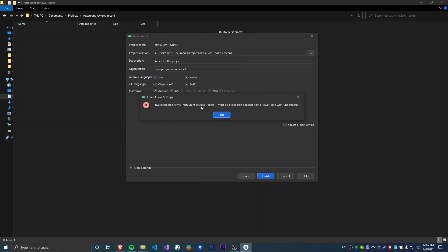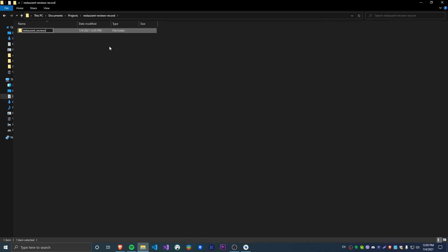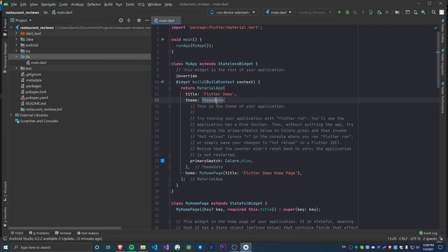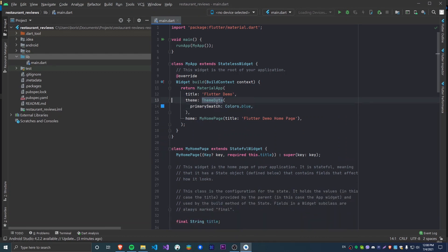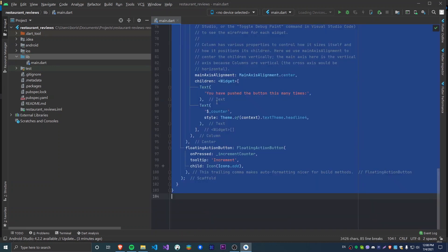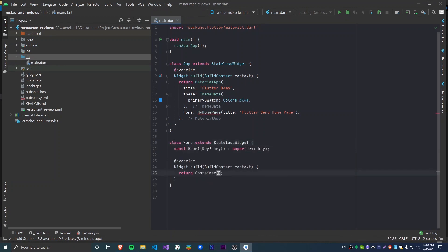It says invalid module name, so I'm going to create a new folder inside of that folder, call it Restaurant Reviews, and extend the path by that. Now I'll say Finish and we have an empty Flutter project. I'm going to remove all of the boilerplate generated by the new project wizard, rename the app widget, make a new stateless widget called Home, and just return an empty container for now.